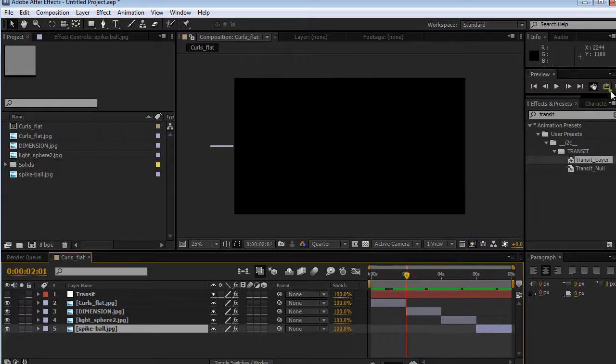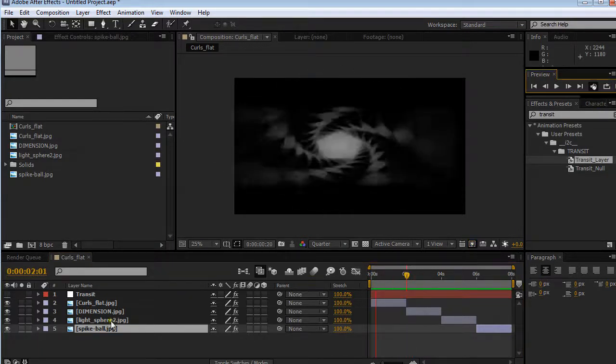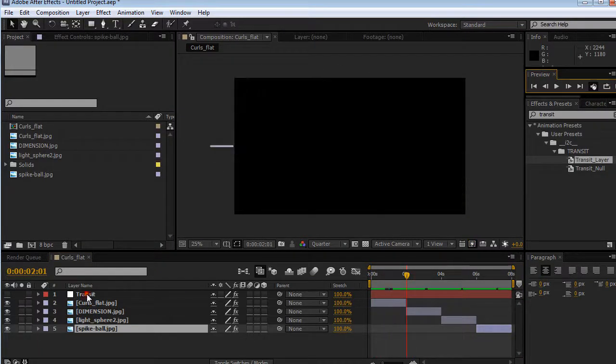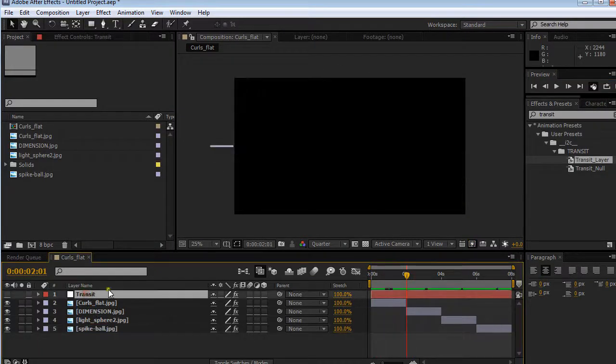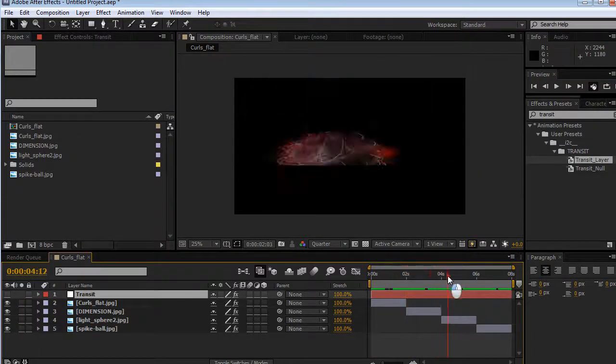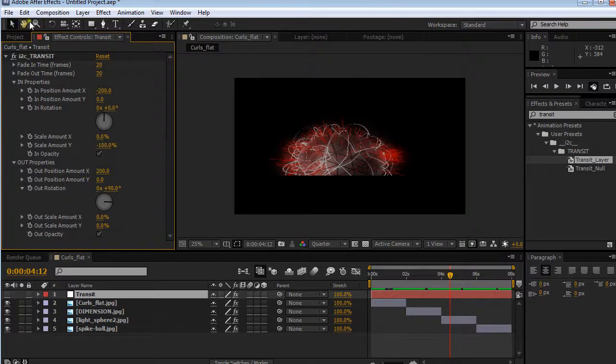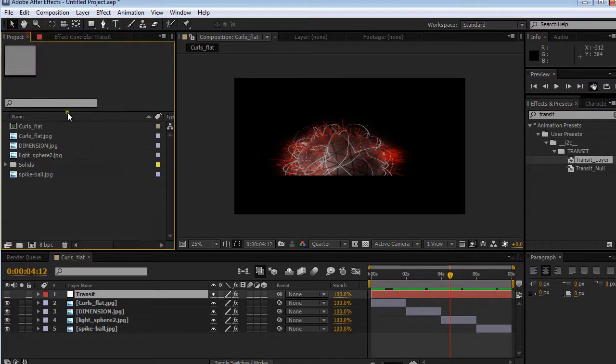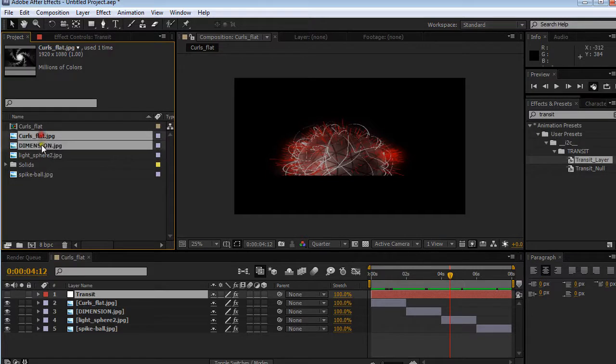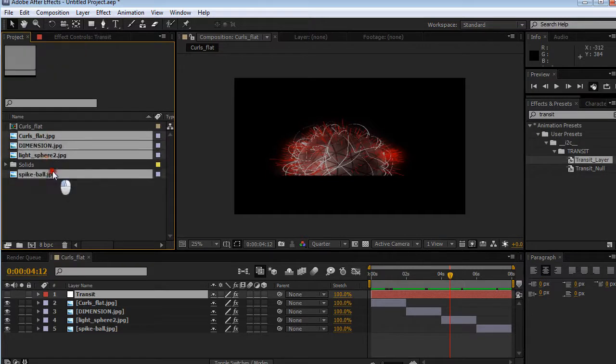Right now what I have here is this bunch of images, and they're all being animated by this Transit control. It has a bunch of controls you can tweak. I'm going to show you that right now. I'm going to try and keep this short.